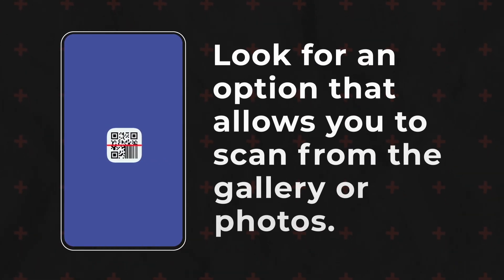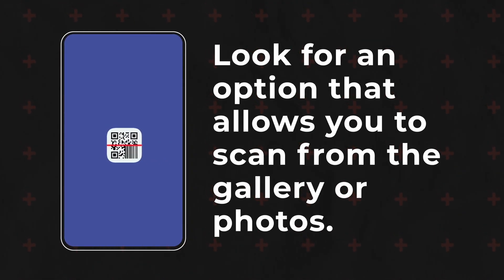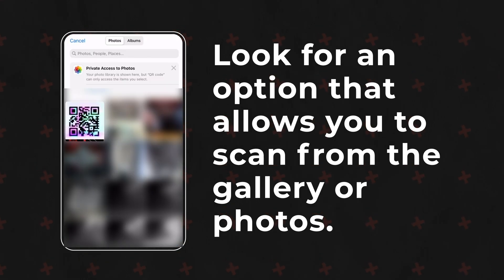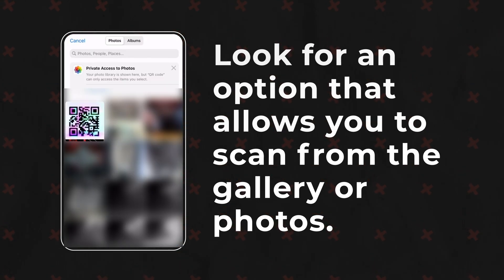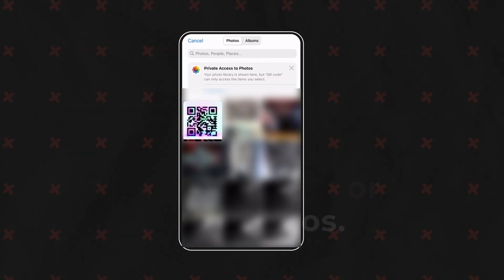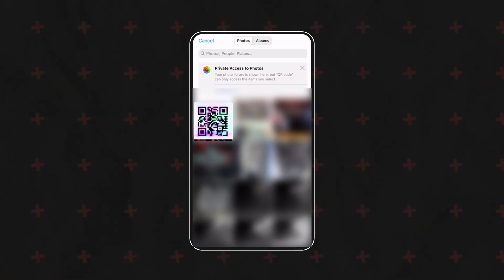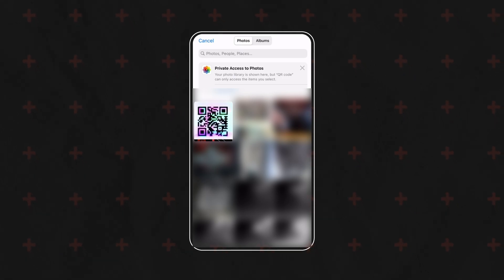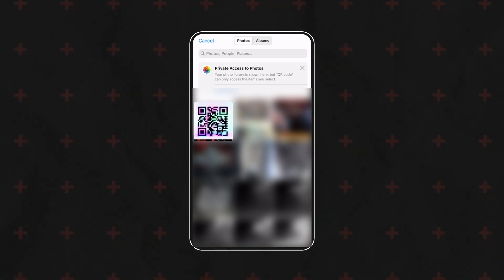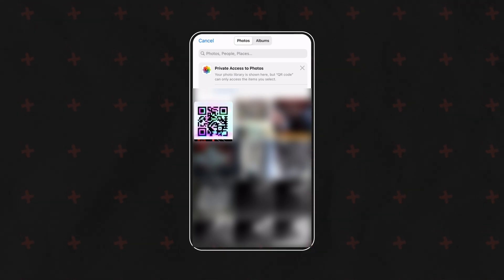From the QR code scanner app, look for an option that allows you to scan from the gallery or photos. This option might be called 'Scan from Gallery' or 'Import from Photos' depending on the app you installed.